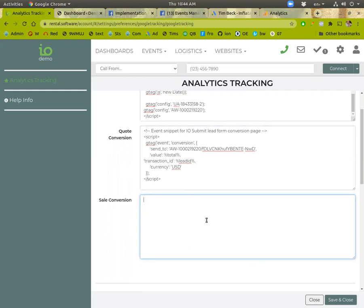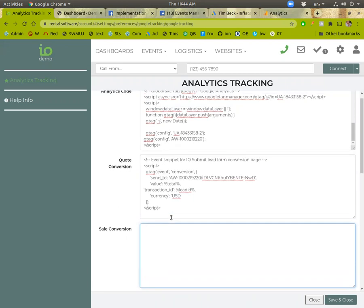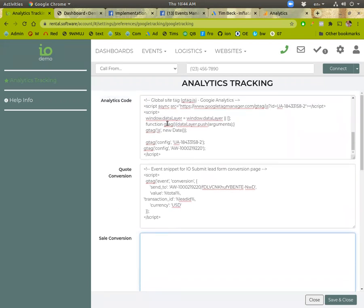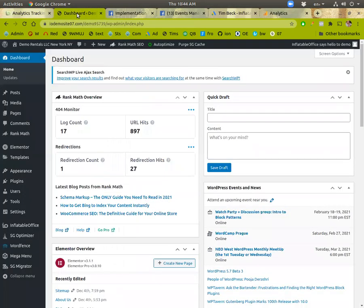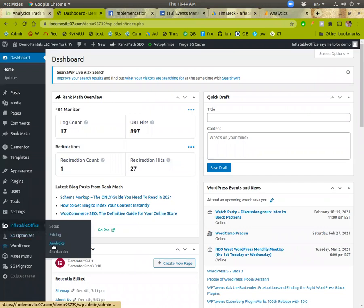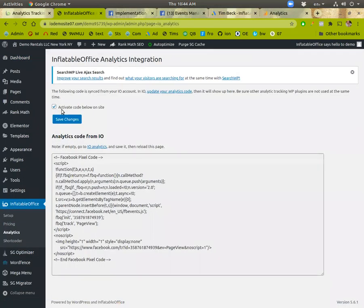So that's it. You fill those out and save it and oh one other thing is, so this code will happen on all page views and on conversions whenever these happen. You do need to make sure that on your website here under inflatable office that the analytics code is marked as a yes and save and then it'll sync over.